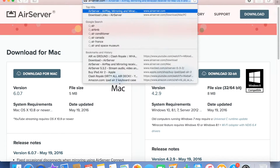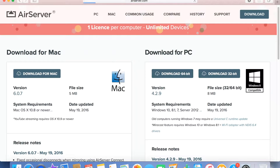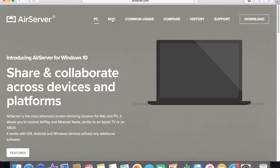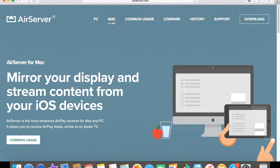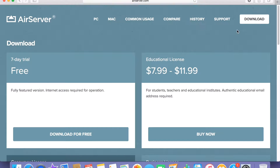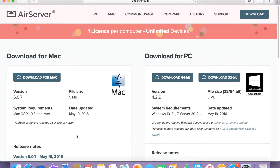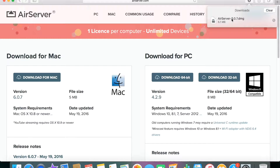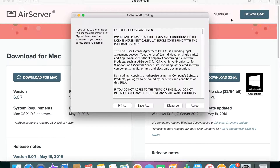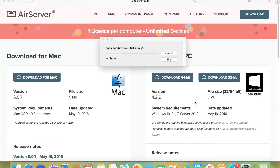Let me just show you the whole thing. airserver.com — you see right here. You click Mac over here, right here, and then you click download. It's gonna be a 7-day free trial. It's one of those things where you just keep downloading the 7-day free trial. So click download for Mac — I already clicked it and it comes up here. You just click this, it opens it up, you have to agree, and then it's gonna open up AirServer.